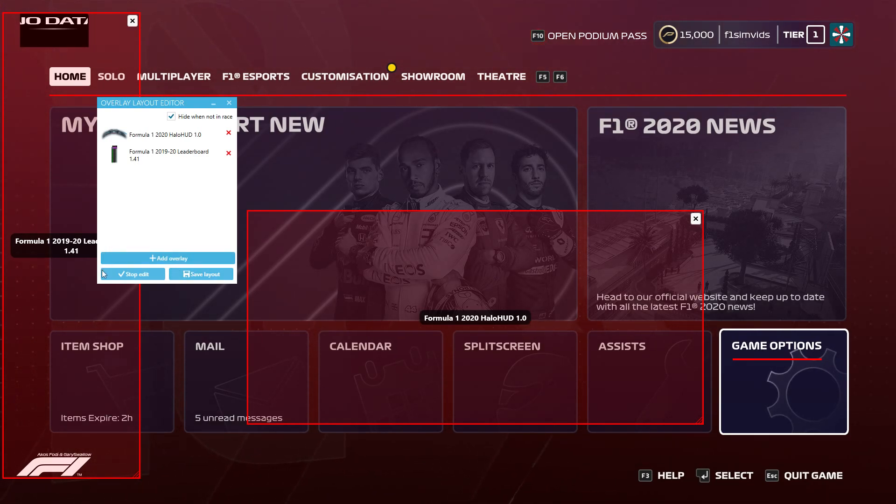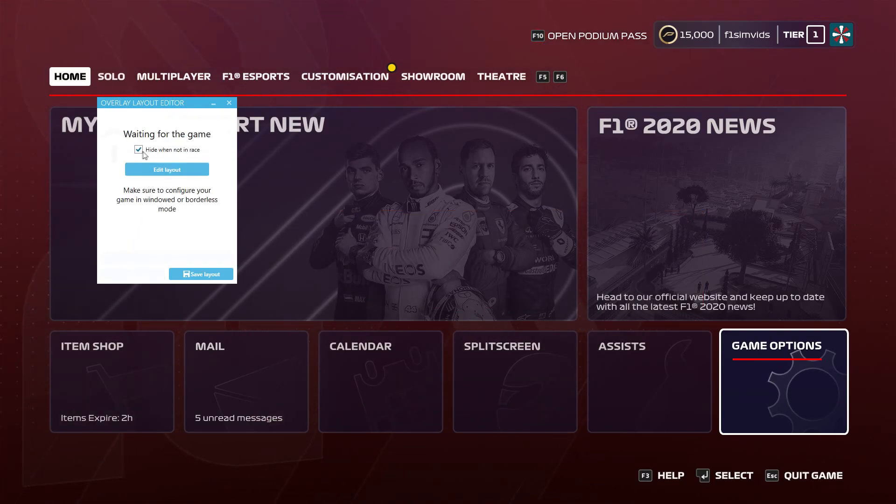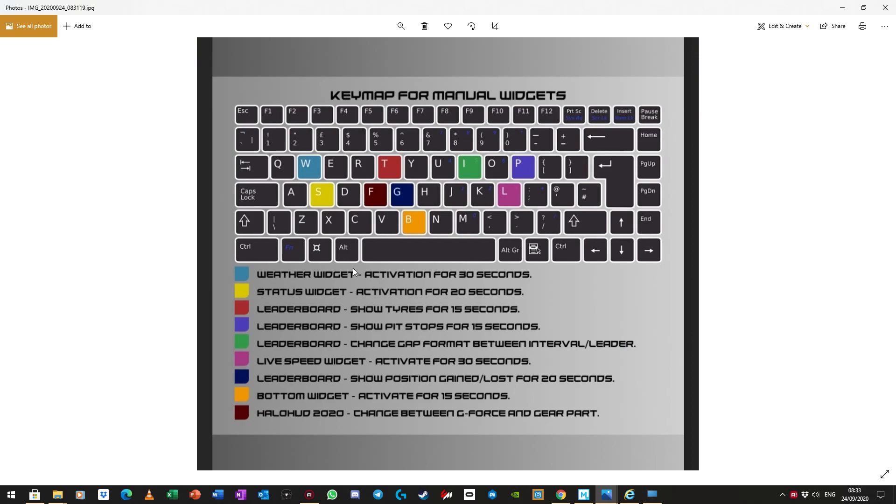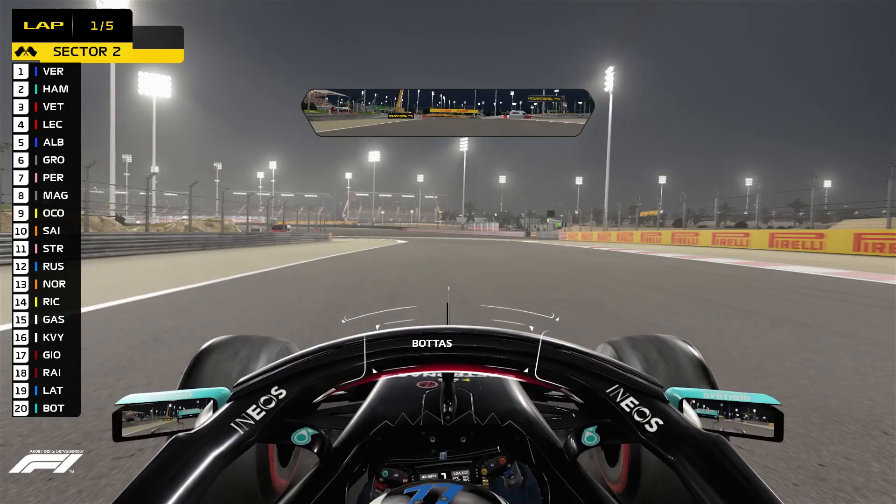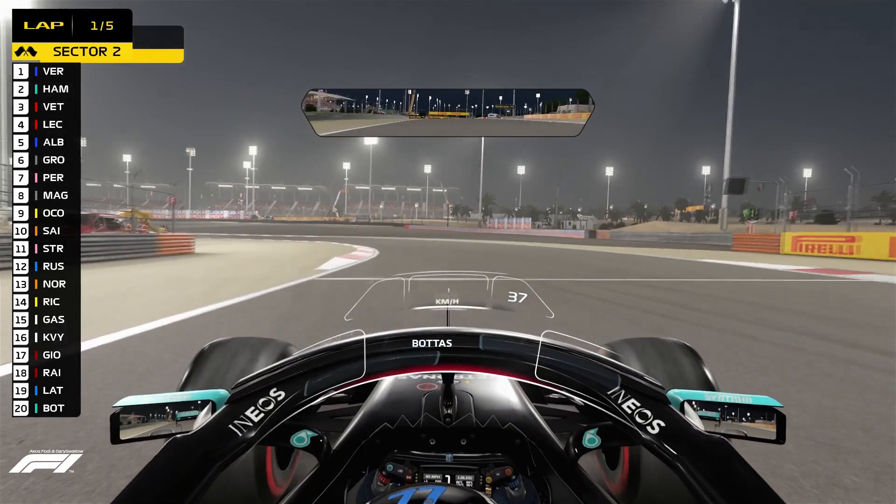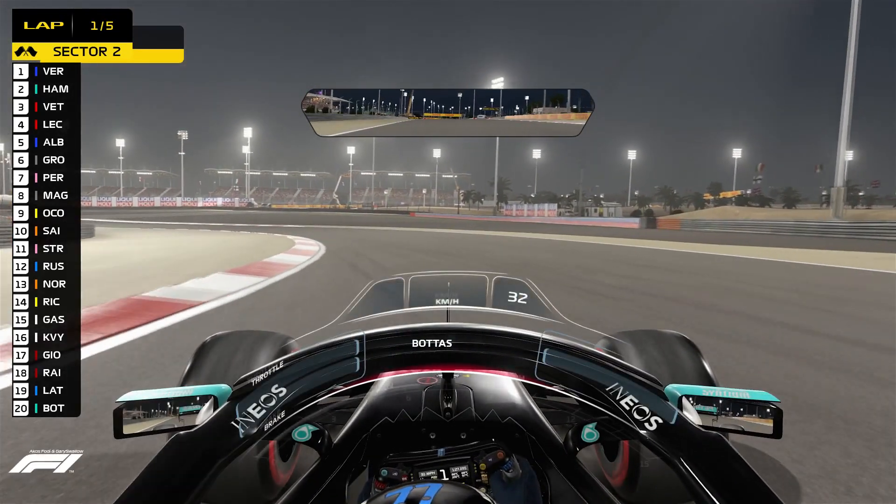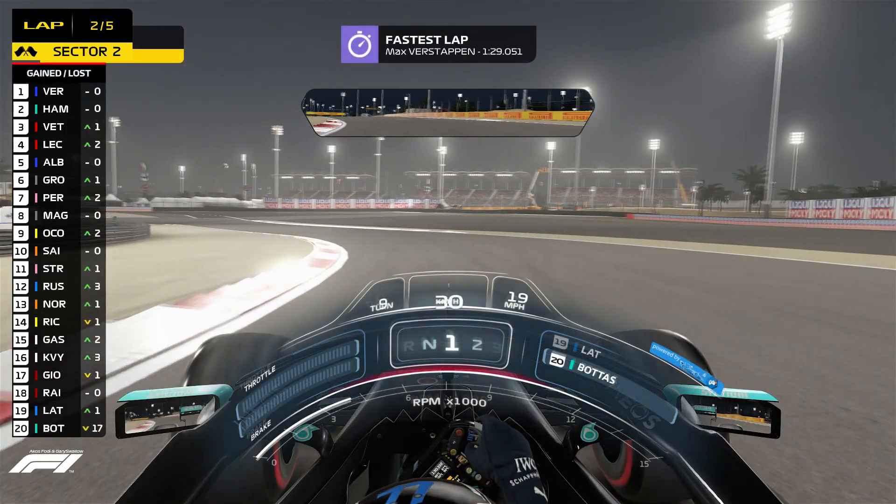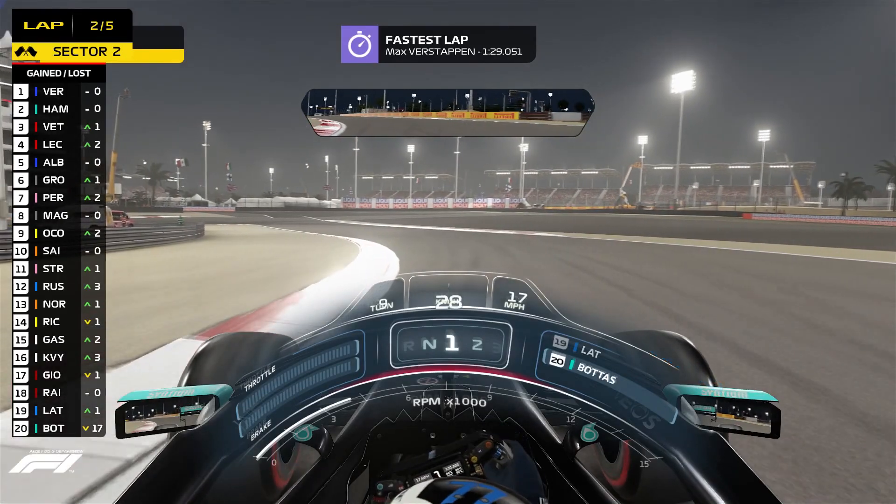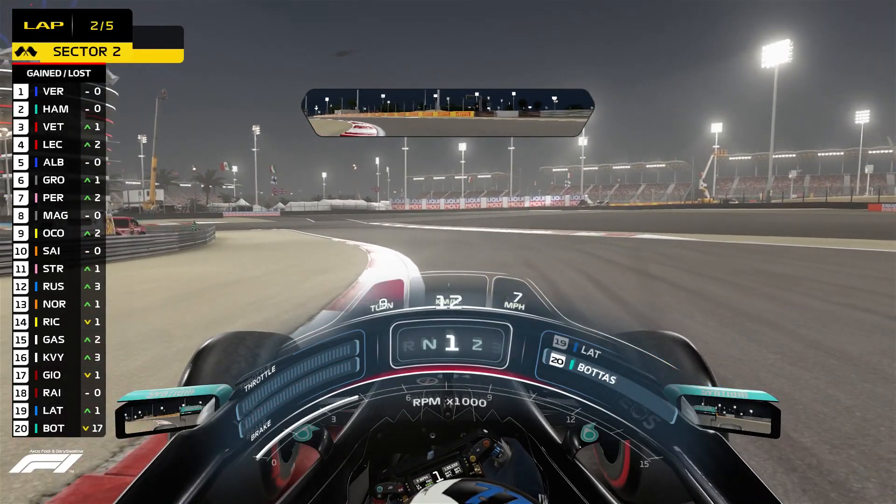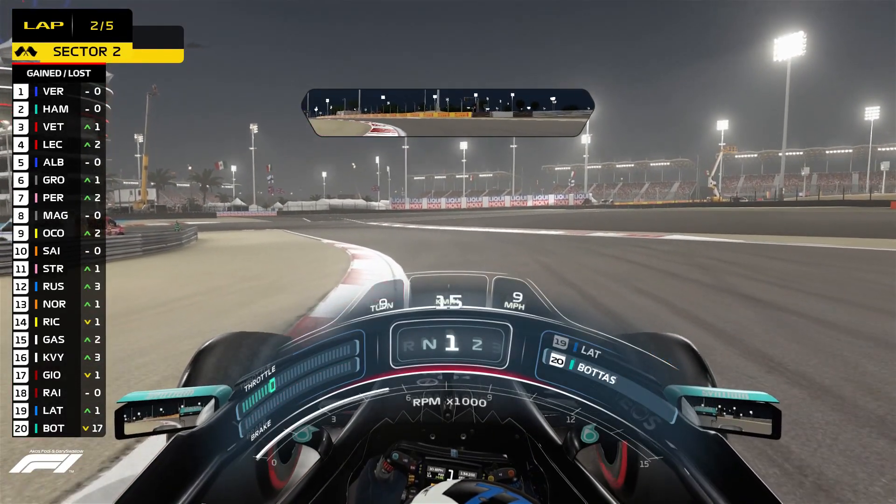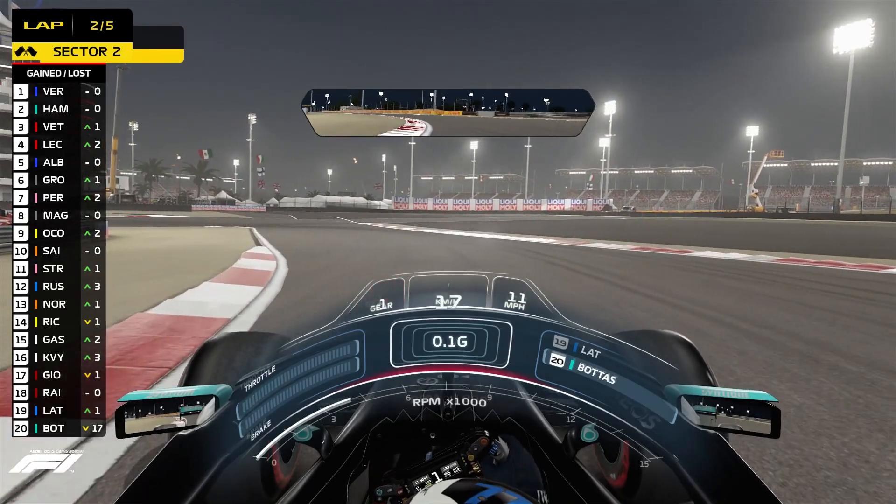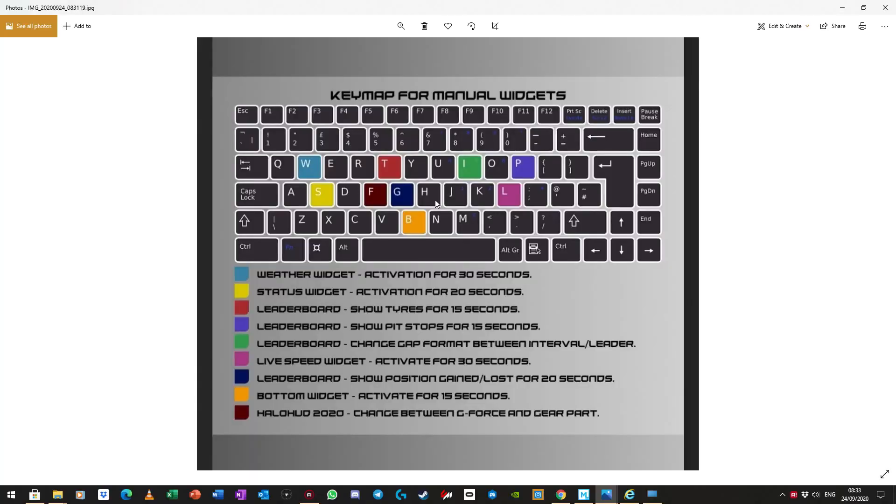So, we click on stop edit, hide when not in race, and, right, so a very important thing here now is, in order to get some of the widgets to pop up, you need to press selected buttons. So, for the Halo HUD, you need to press the H button, otherwise it's not going to show up. So, you press the H button, it will show up. It will come back, if you press F, you'll have the G-force come up, and then, you know, for other stuff, for example, on the TV overlay, if you press T, the tires and all of that stuff will show up. So, if I press T on my keyboard, you'll see the tires stuff pop up.